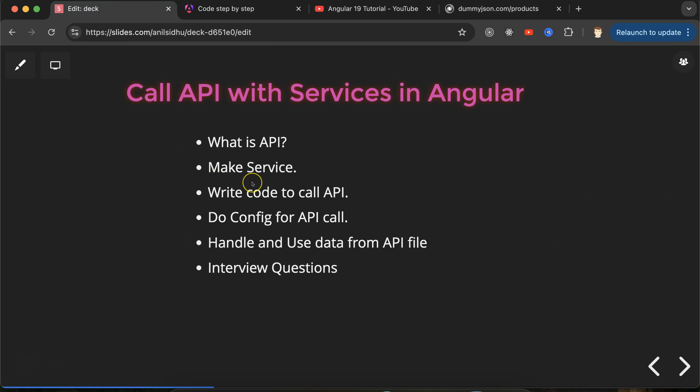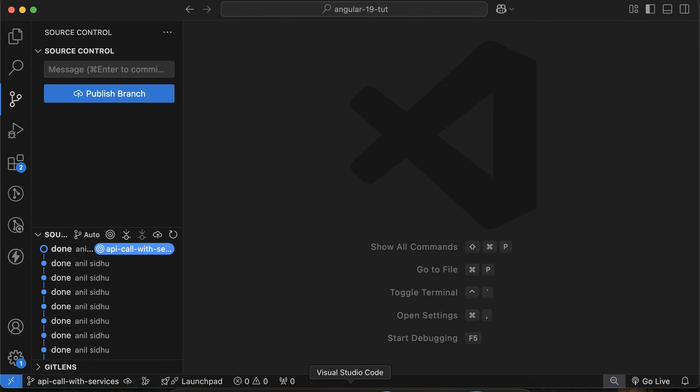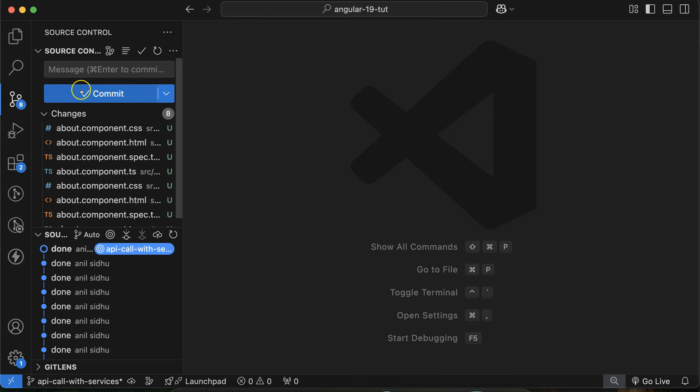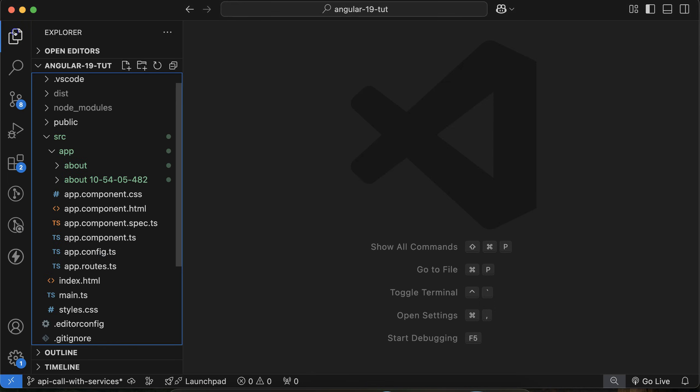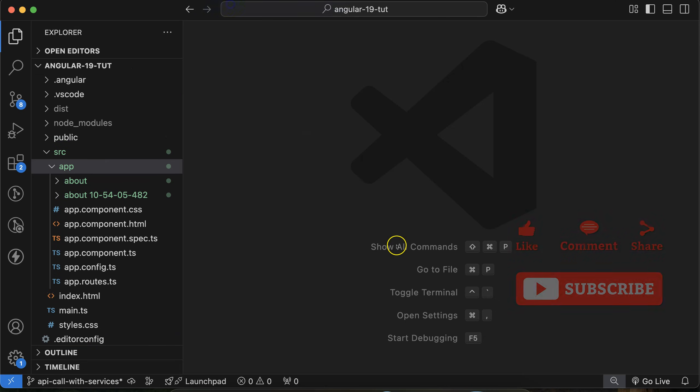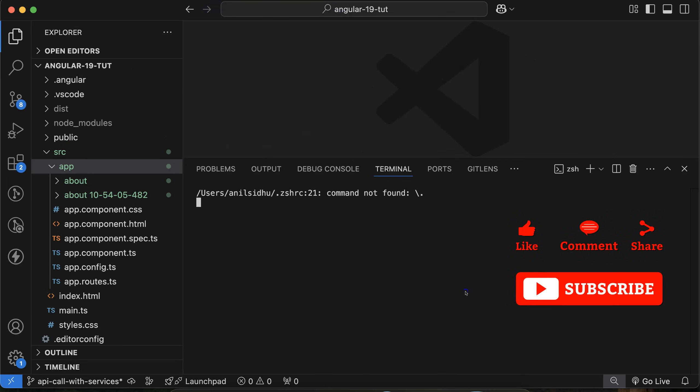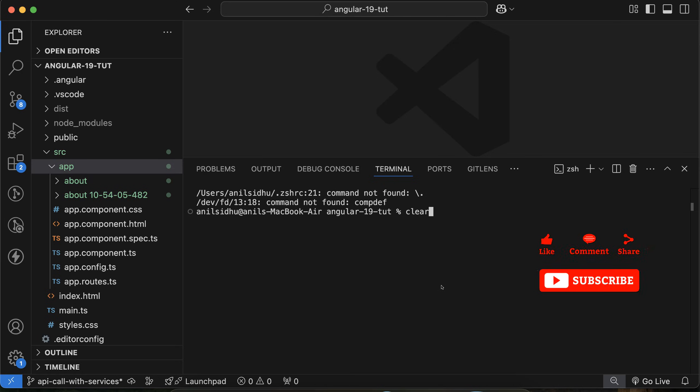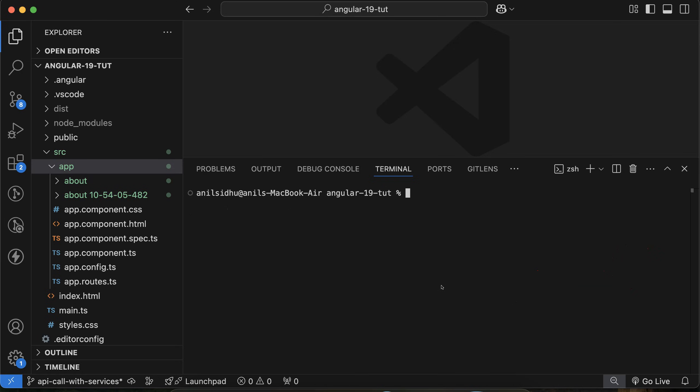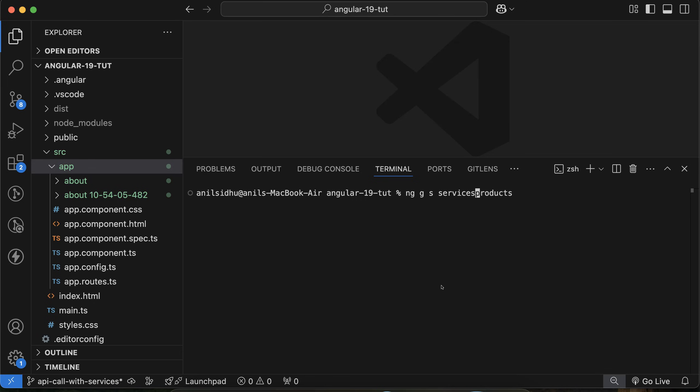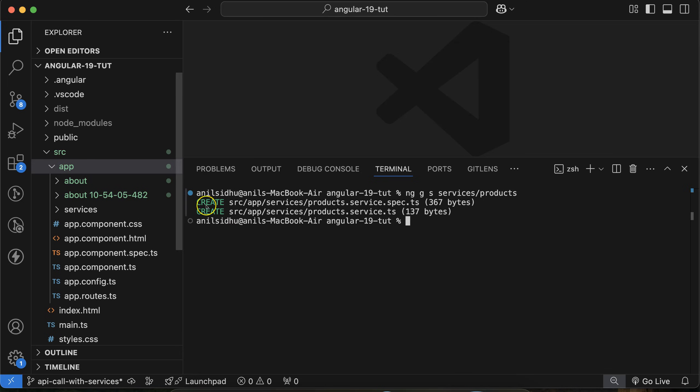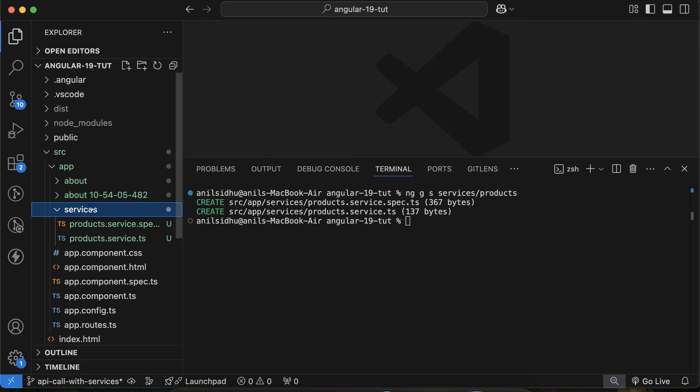Now let's create a service, then we will see how we can call this API. Let's move to the code. Here, open terminal. Let me just clear it out and then create a service: ng g for generate, s for service, and service name - let's say my service name is products. I want to create this product service inside the services folder, so let's make a folder name also. When I hit enter you will see that one service is created there.